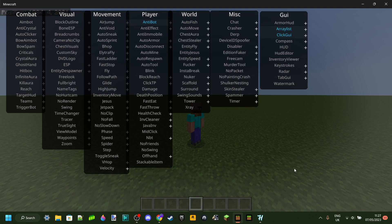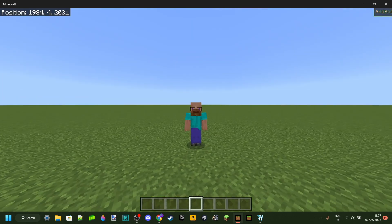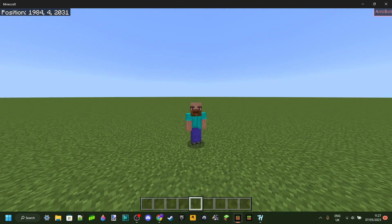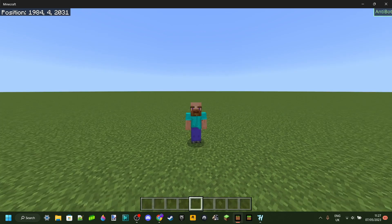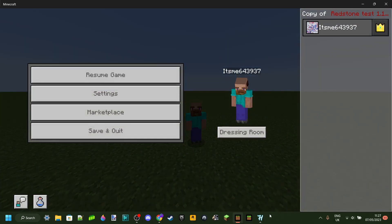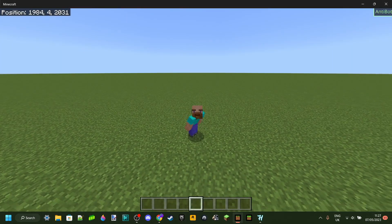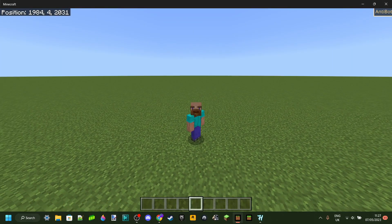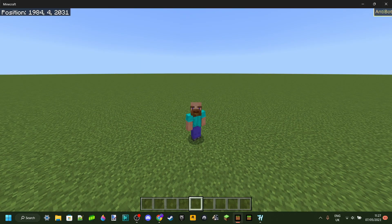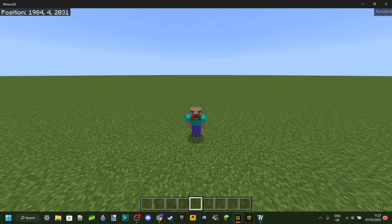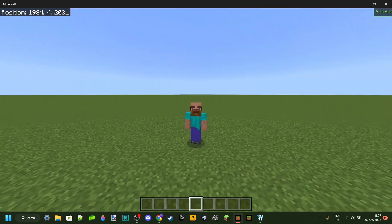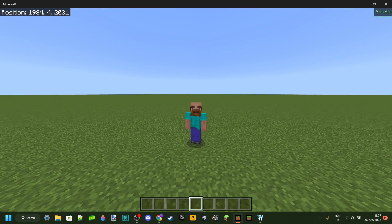That's literally the basics — that's just what you need to be able to use this. Do remember, though, that you always need to keep the Horion Injector running in the background when using this hacked client. Otherwise it'll un-inject, it won't work, and you'll be confused. Anyway, thank you so much for watching and I hope to see you again in the next one. Bye-bye.